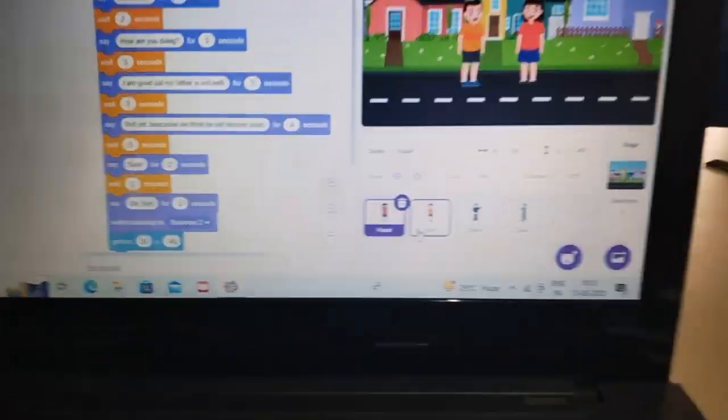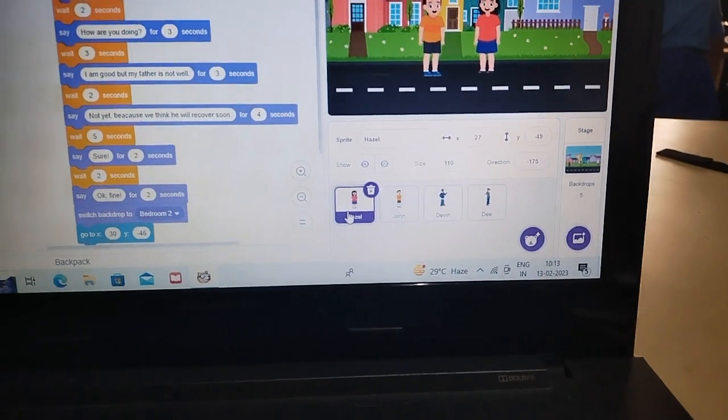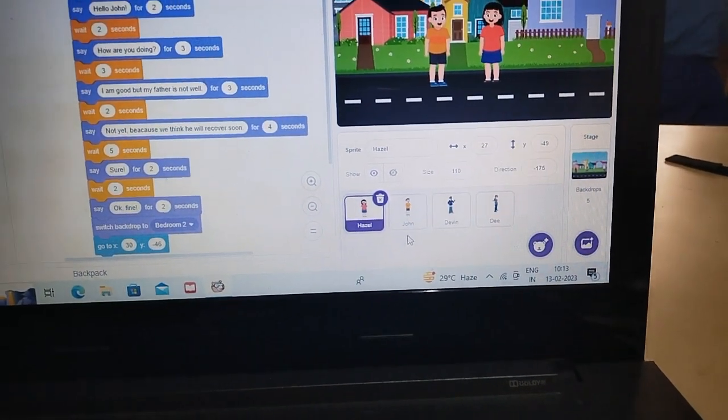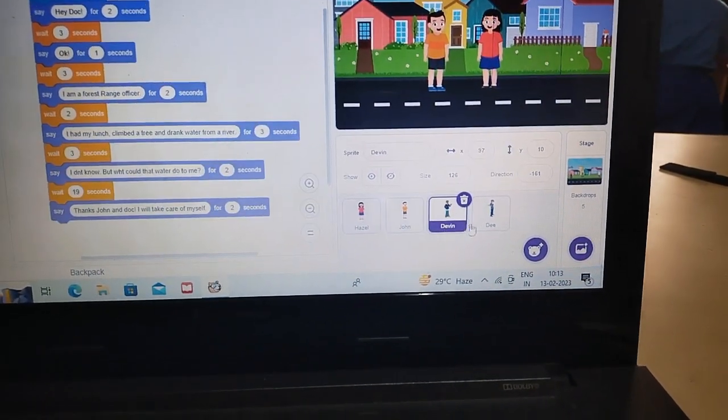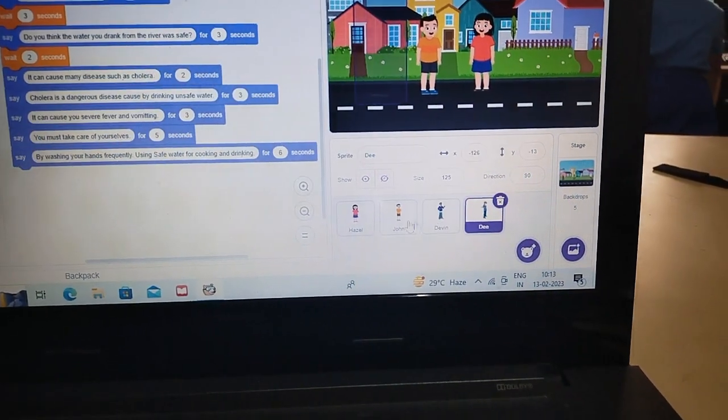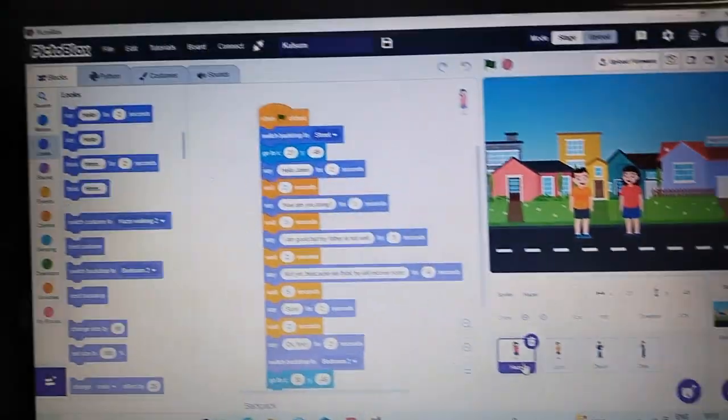I have taken 4 sprites: Hazel, John, Davin, and Dee. The goals are as such.